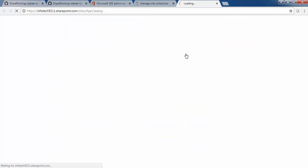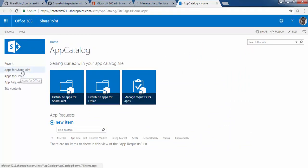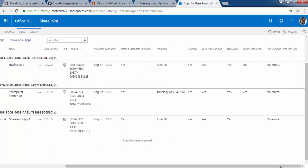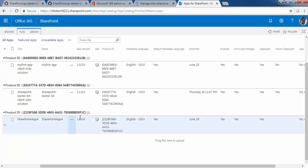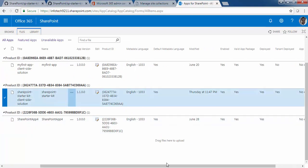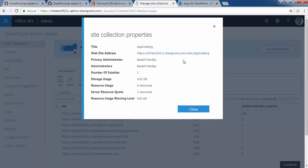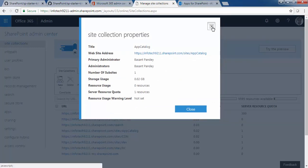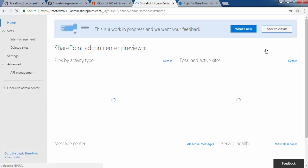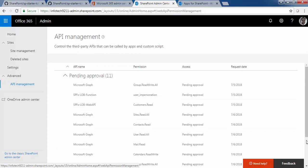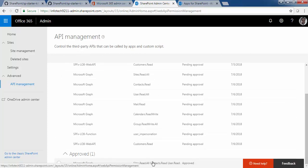Let me quickly show you the App Catalog first. I have already uploaded the PNP Starter Kit .sppkg file. Once uploaded, you need to check there are no errors. Apart from this, you need to click the preview version and go to API Management. You need to approve one of the pending approvals, which is Microsoft Graph — you need to provide the permission and approve it.